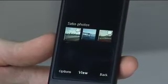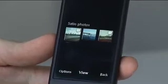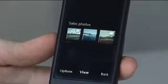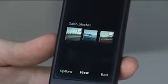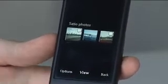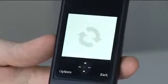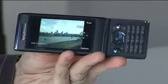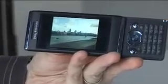What you can then do is scroll through and select any one of them, then click view and that will bring the image up full screen. You can also tilt it as well so you can view the handset in widescreen.